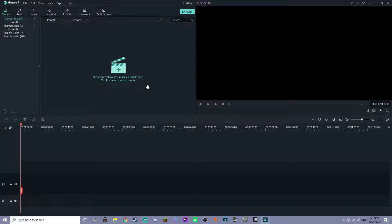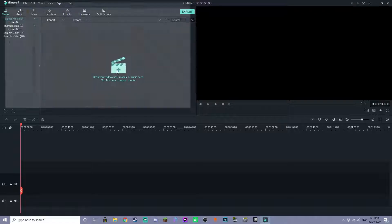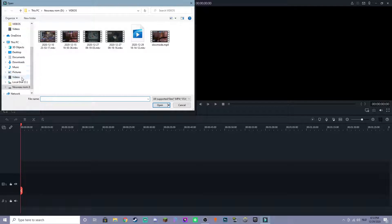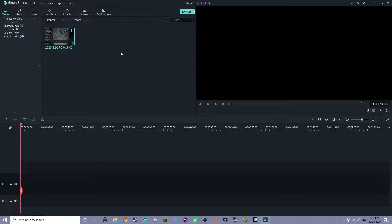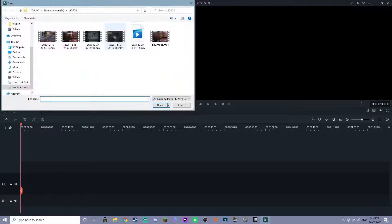So first thing you want to do is click here. You want to go add your video. Now I have two videos so I'm going to select two.